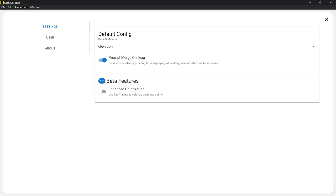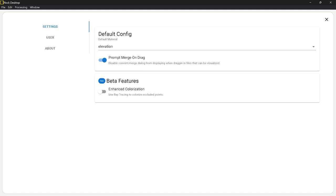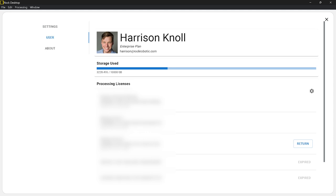You will then download Rock Desktop and activate it by logging in to your account — go to File in the top left-hand side, then Preferences, then User, then Login, and you'll activate the license. You should see an icon that says Activate, and once it's activated, you can click Return. That is a little bit of housekeeping before we get into how to process a data set.